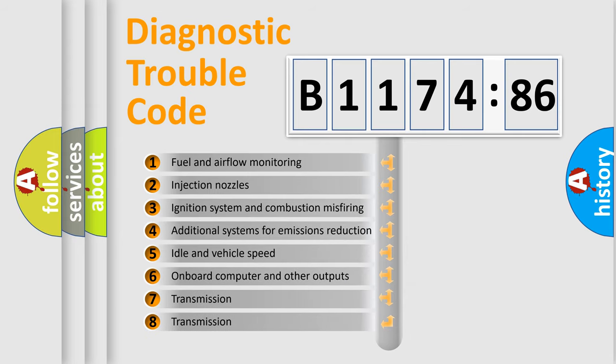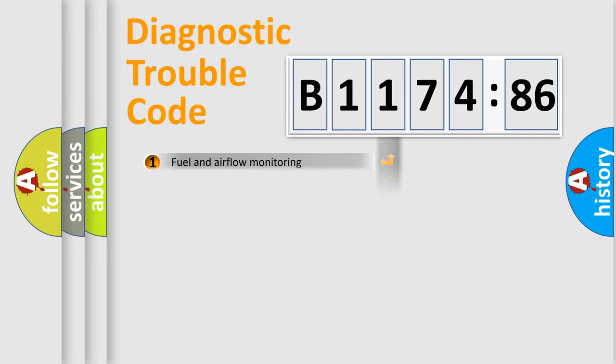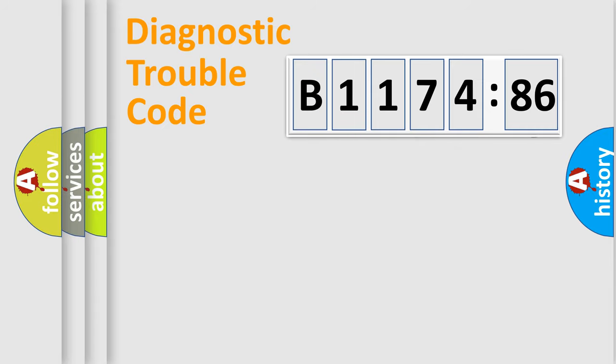The third character specifies a subset of errors. The distribution shown is valid only for the standardized DTC code. Only the last two characters define the specific fault of the group.